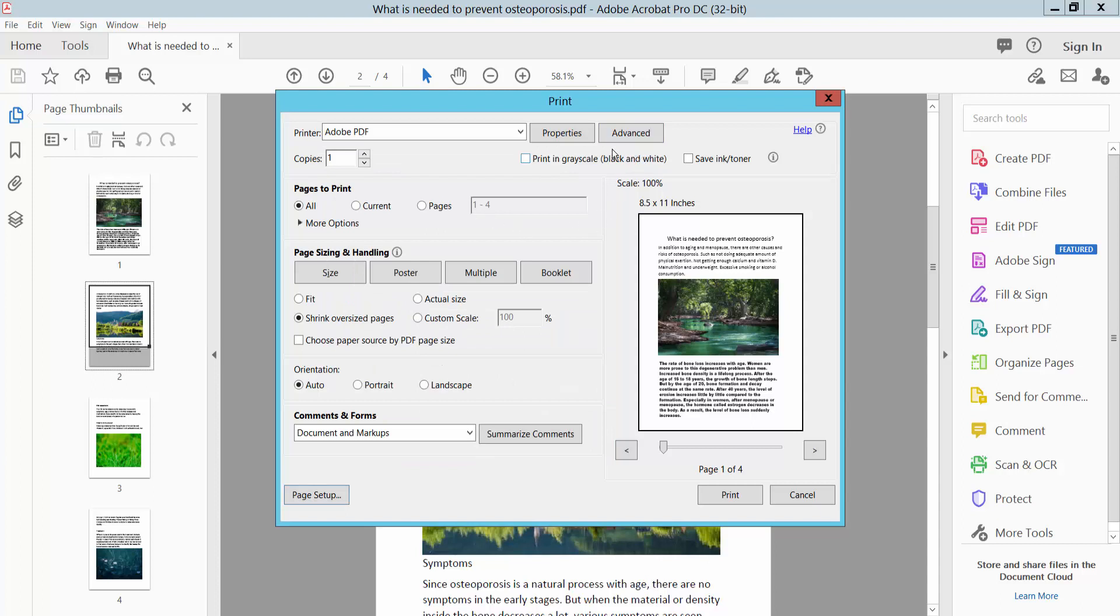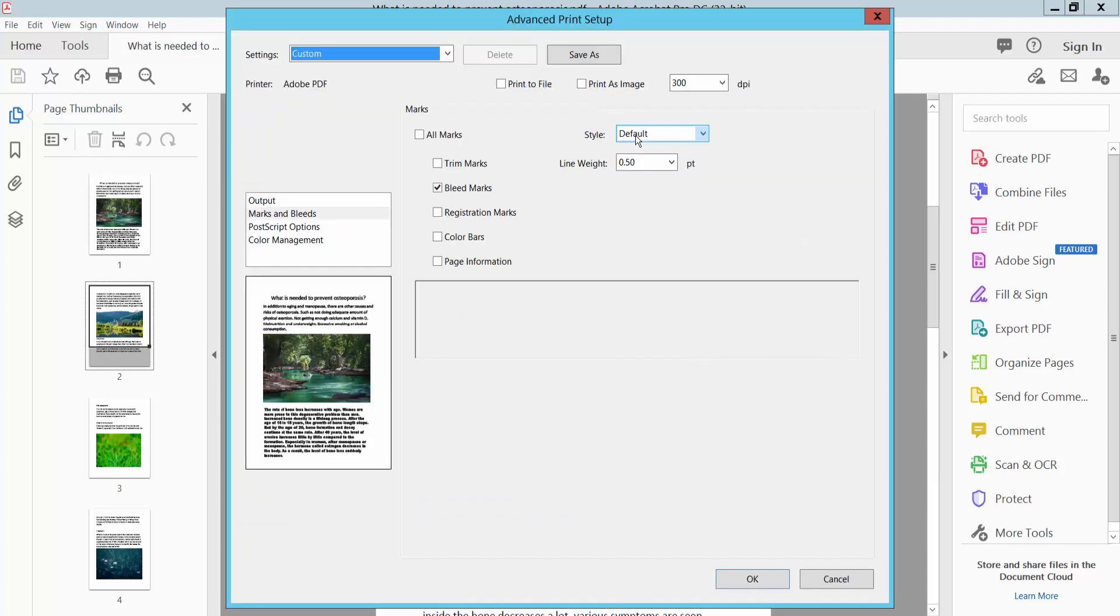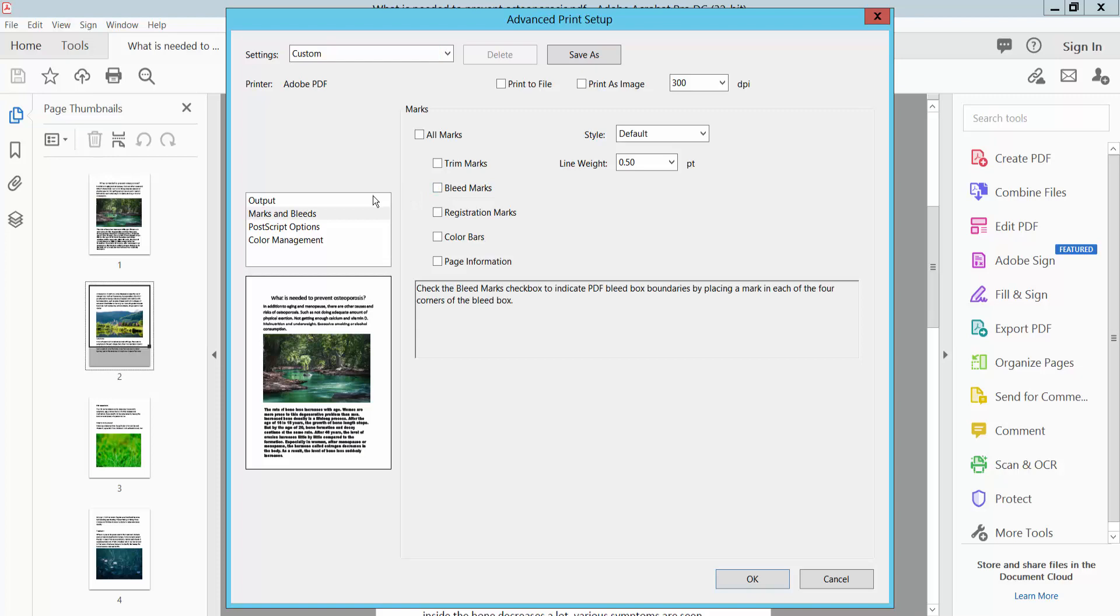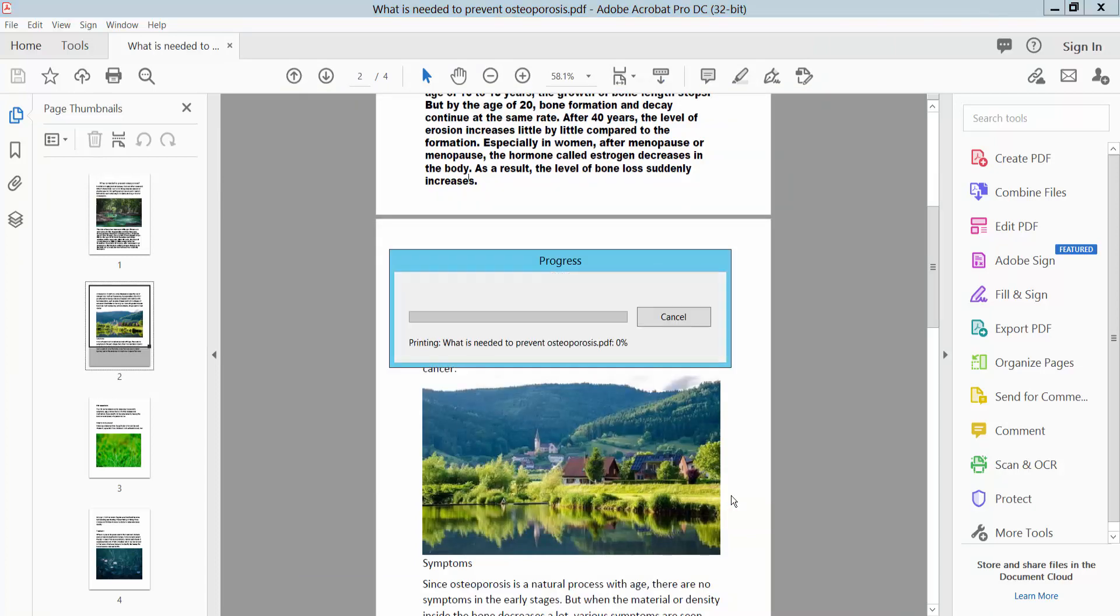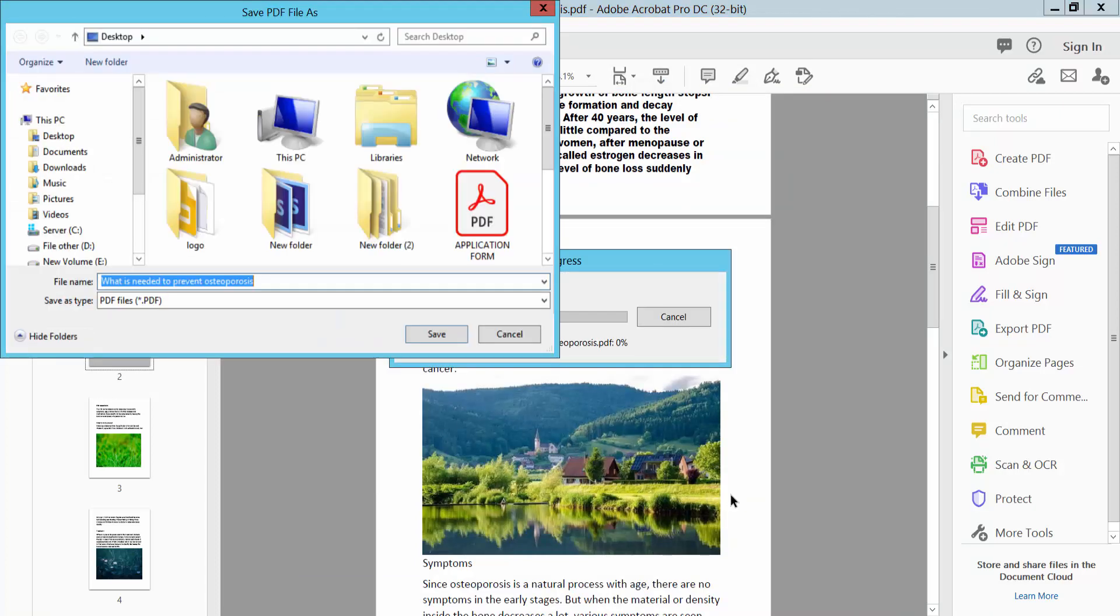Now finally, click the Advanced option. Here we will find the bookmarks option. Remove this bookmark and uncheck. Now click OK and simply press Print and save to the file location.